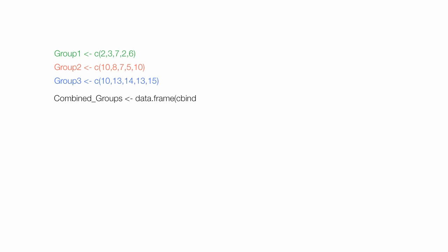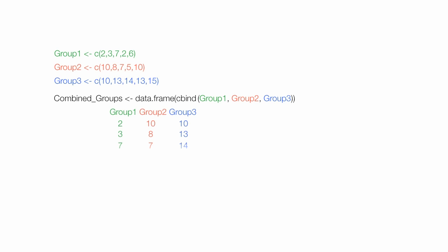The data needs to be combined into a single group. And that's the command to do this. Group 1, group 2, and group 3. And that's what the output would look like.